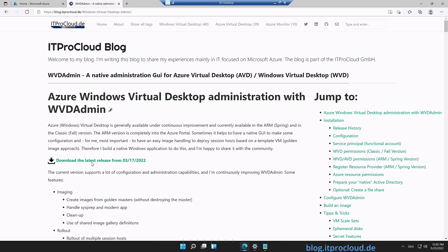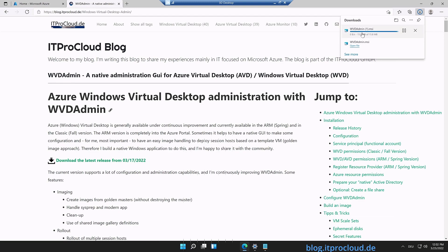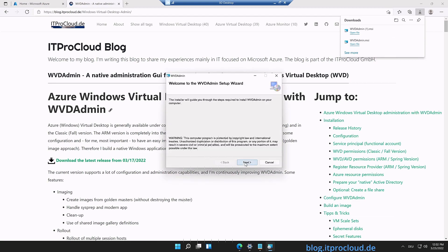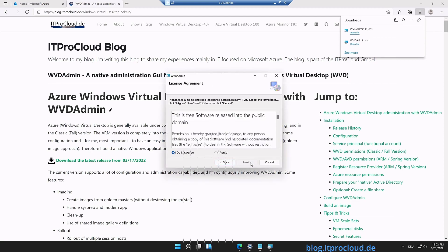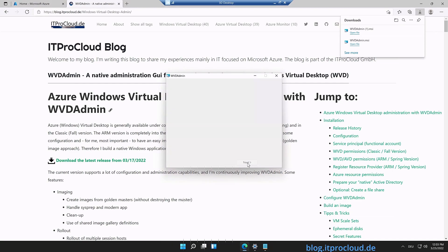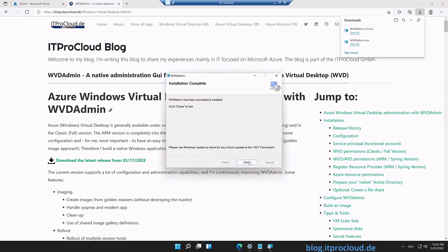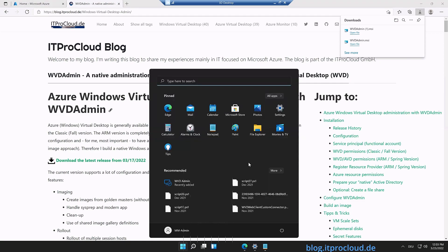You can directly download the latest version from there or update an existing installation. Click on the download link, open the installation package, click Next, Next, read the license agreement, Next, Next — and the installation is done. Let me open WVD Admin.